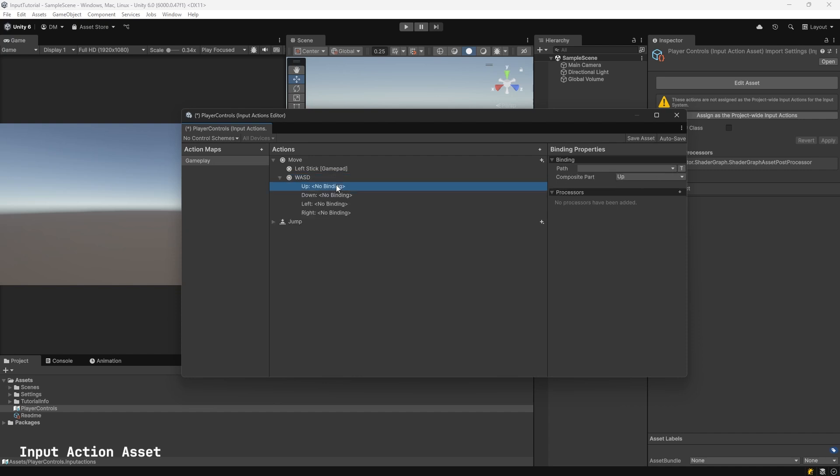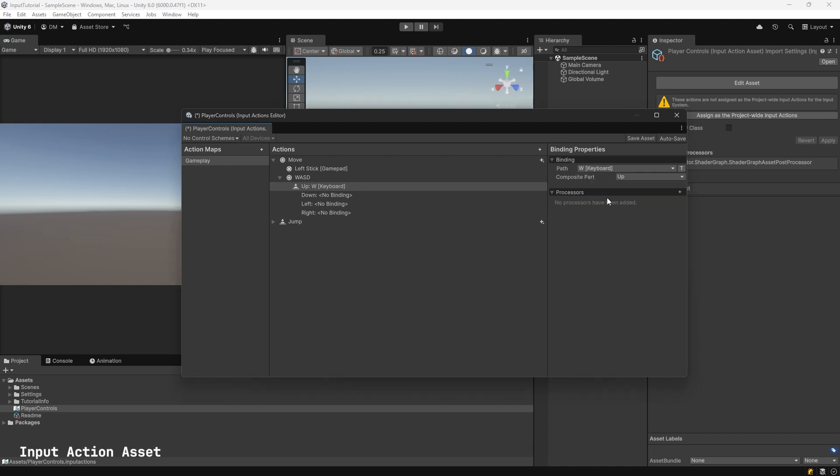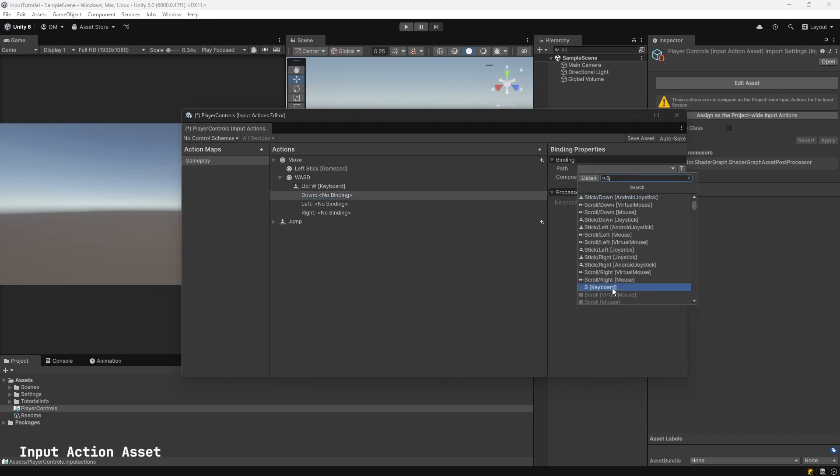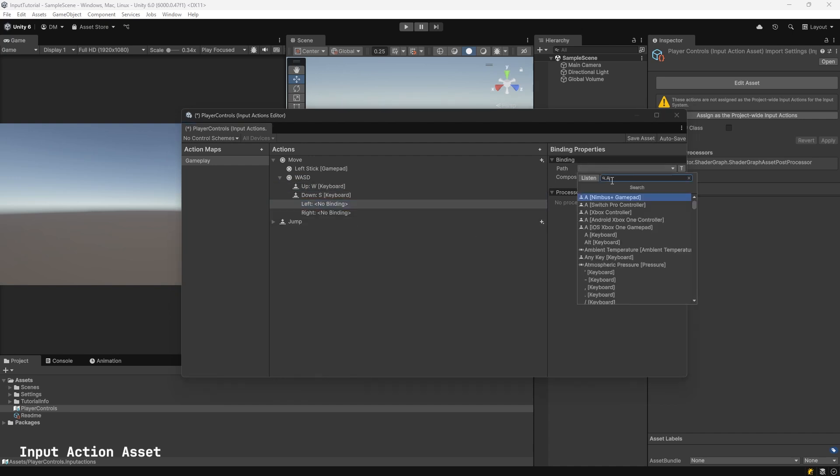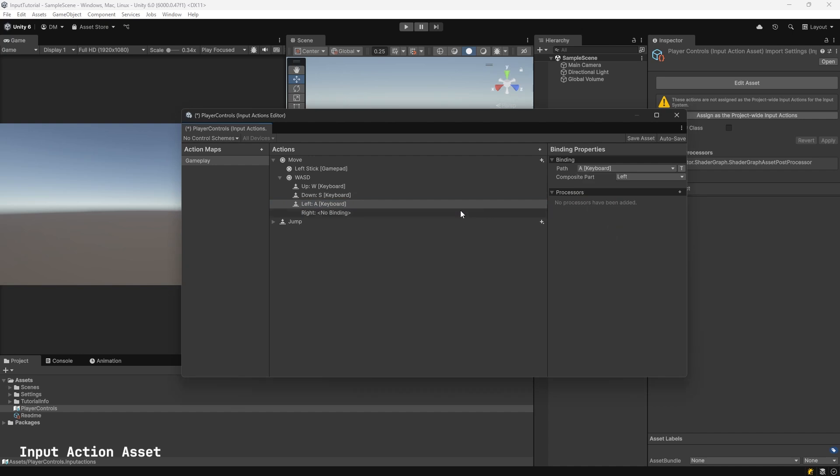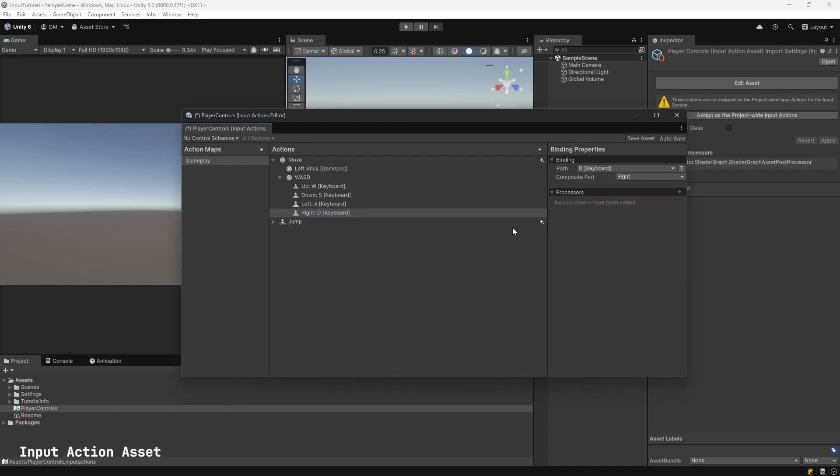Expand this. Click on Up. Select Path. Type W. Select W, Keyboard. For Down, hit S. Select S Keyboard. Left, A, A Keyboard. Right, D, D Keyboard. Save Asset.